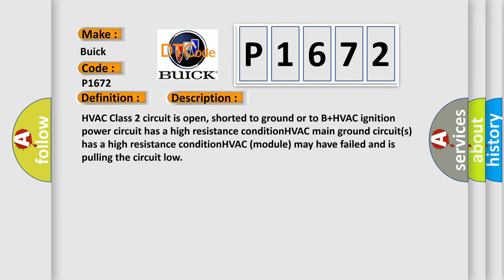HVAC class 2 circuit is open, shorted to ground or to B+. HVAC ignition power circuit has a high resistance condition. HVAC main ground circuit has a high resistance condition. HVAC module may have failed and is pulling the circuit low.